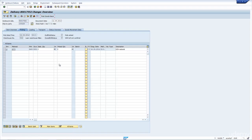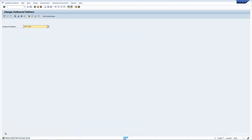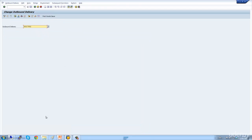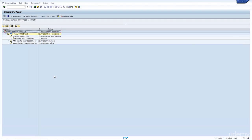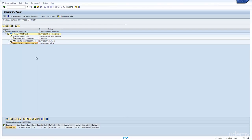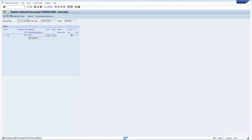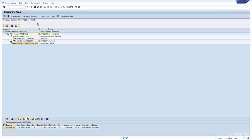If I press the post goods issue button here, you can now see that the delivery has been saved. If I go back to the document flow, you will see a new document called goods issue. If I display the document, you can see that the system did a 601 movement, which is negative — it reduces the stock.